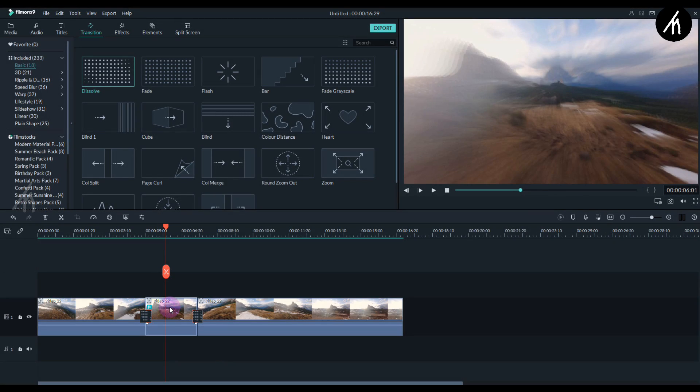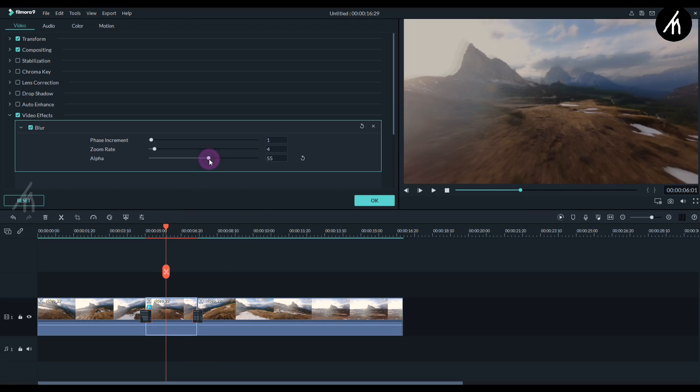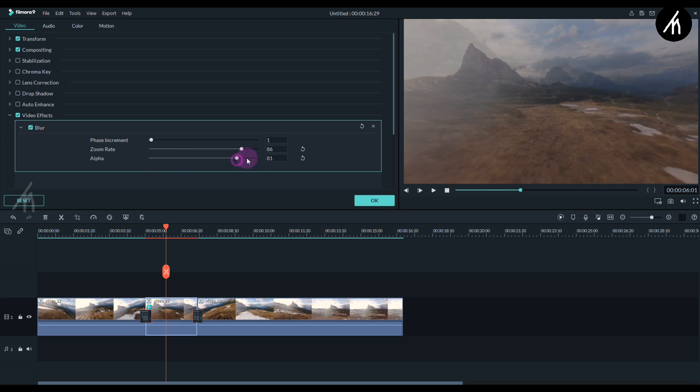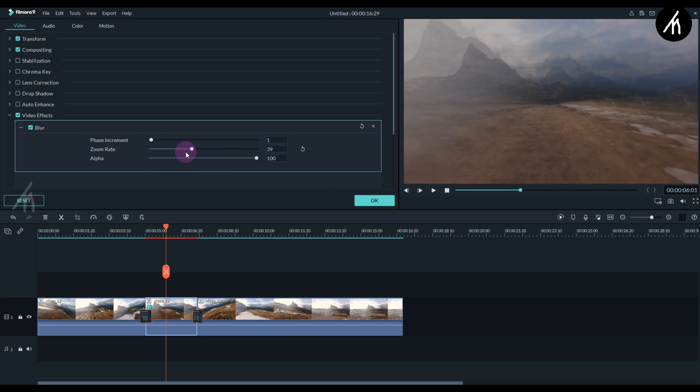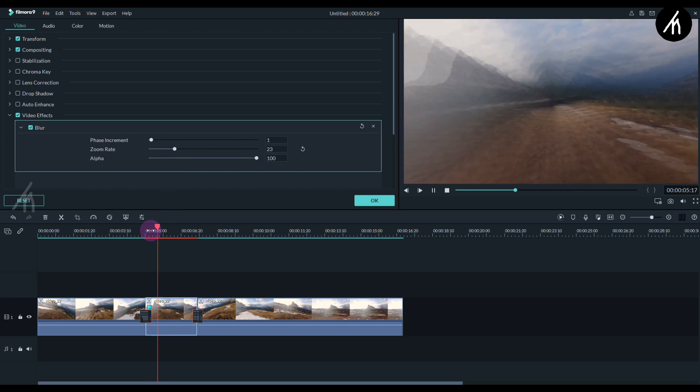We can also adjust the motion blur settings by double clicking on the clip, and here going into the video effects. Now adjust the settings as per your choice.